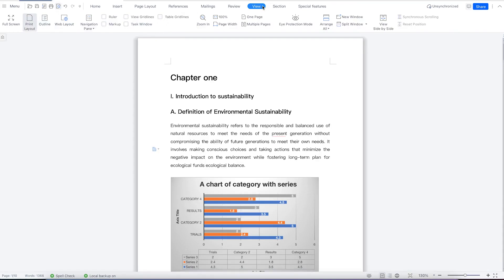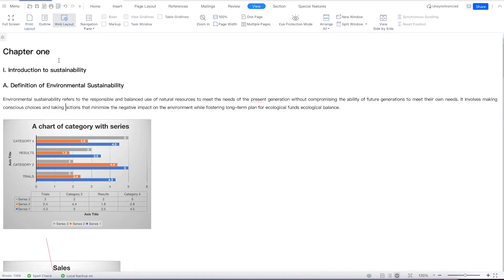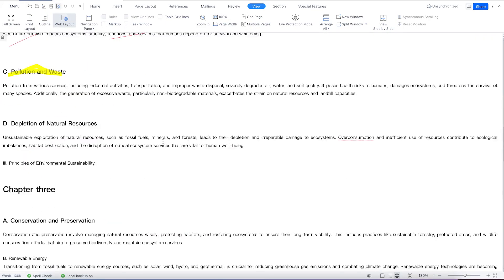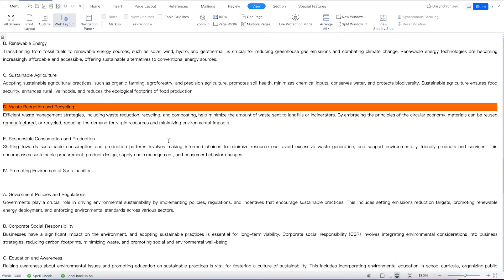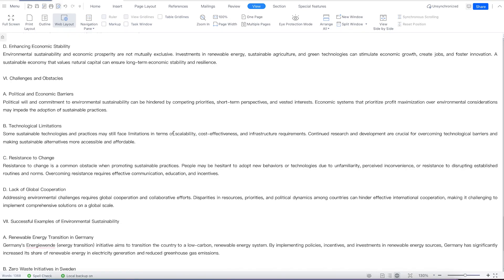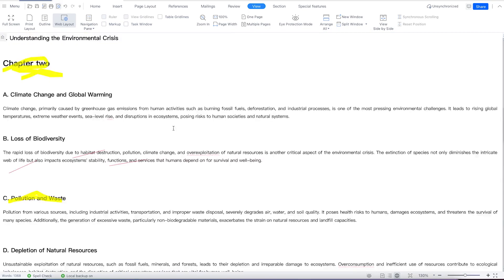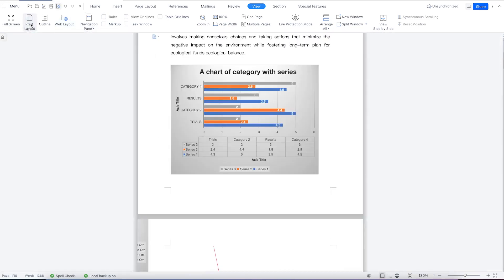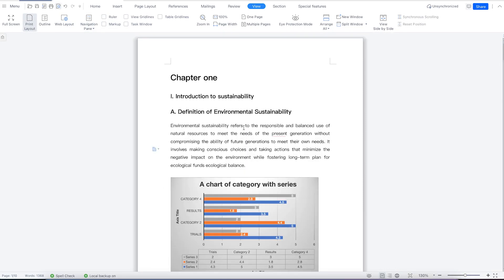Still within the view options, you can check the web view. This is web page view, in case you want to see the web page view of your document. There's also this navigation pane you can enable if you want. Let's go back to the print layout and then we can try to show the navigation pane.